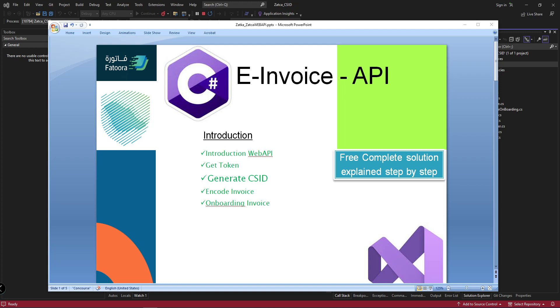I have utilized these web services in this tutorial and created a simple invoicing system using Visual Studio 2022. You can freely download the source code from my description where I have included a GitHub link. By the end of this tutorial, I strongly believe you will get a complete idea about the e-invoicing system and how to consume web services and submit your e-invoices to ZATCA.